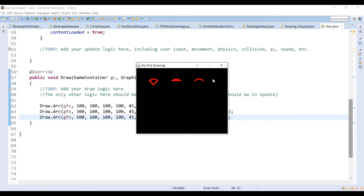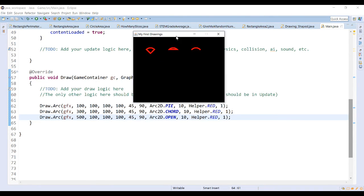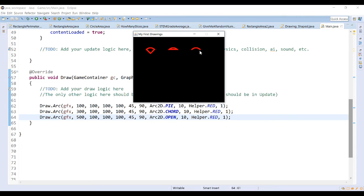The one on the left will be the pie, which we're familiar with. A chord draws the arc from beginning angle to the end and then connects the line straight across. And then the open one just draws the outside of the arc. It does not connect any lines on the inside.